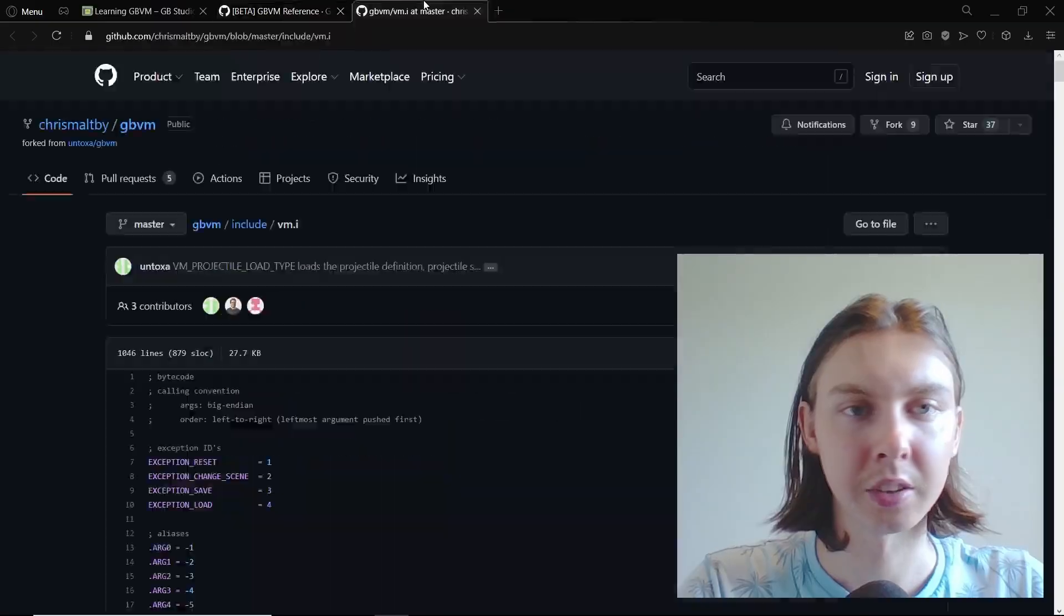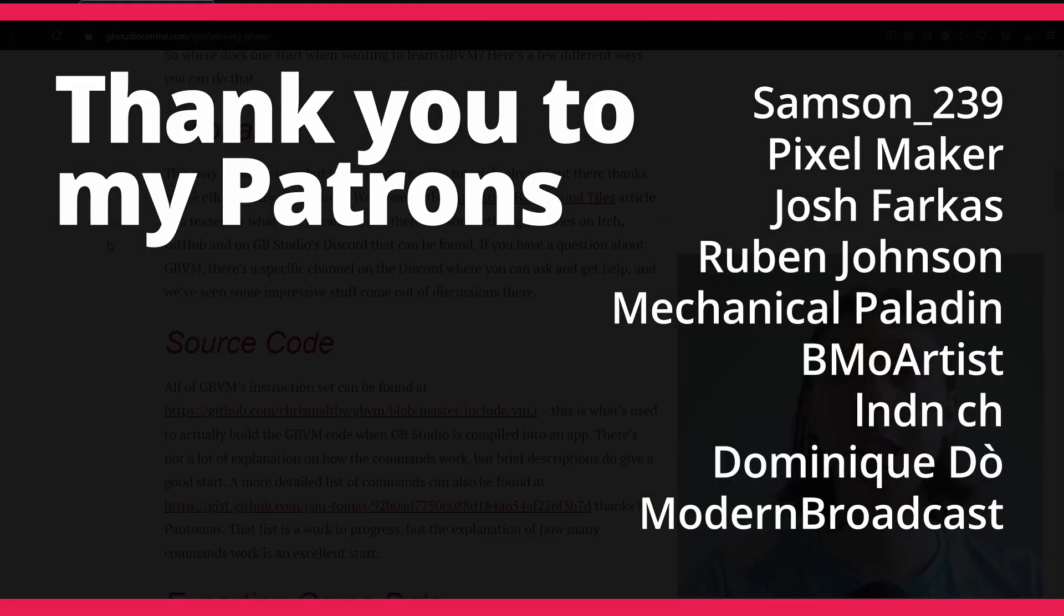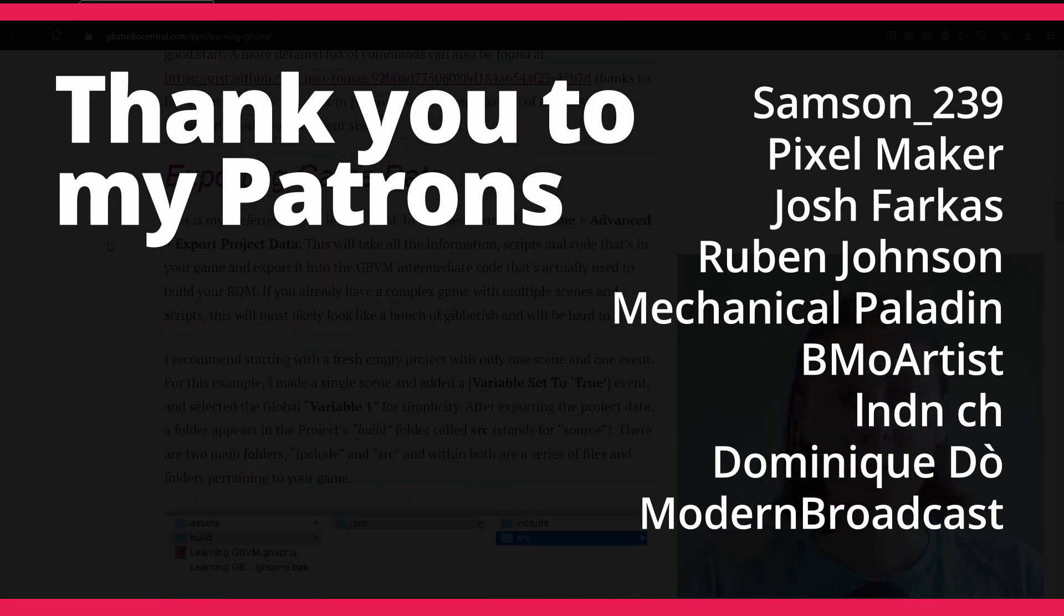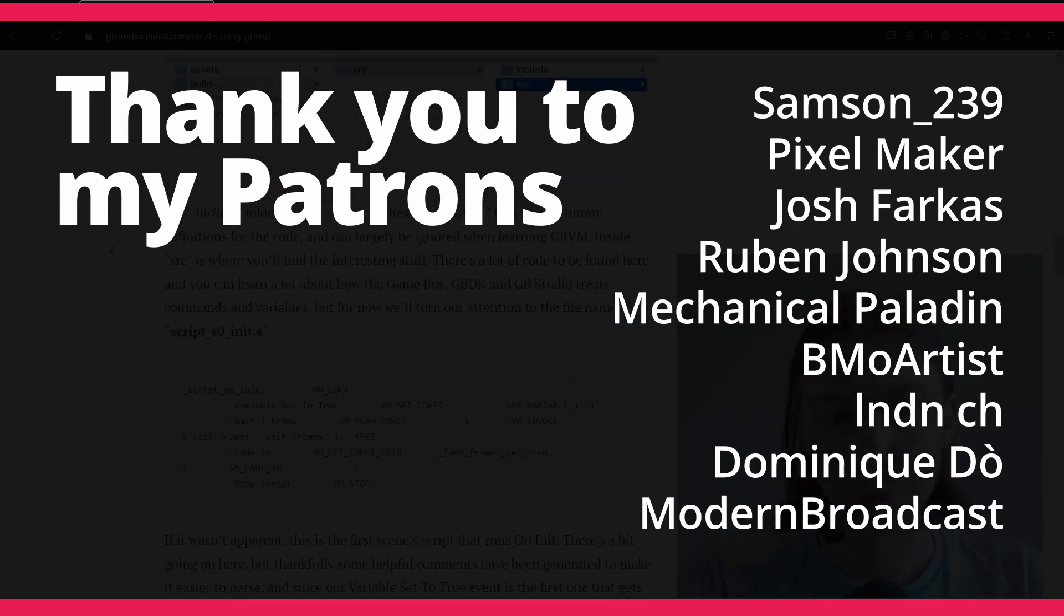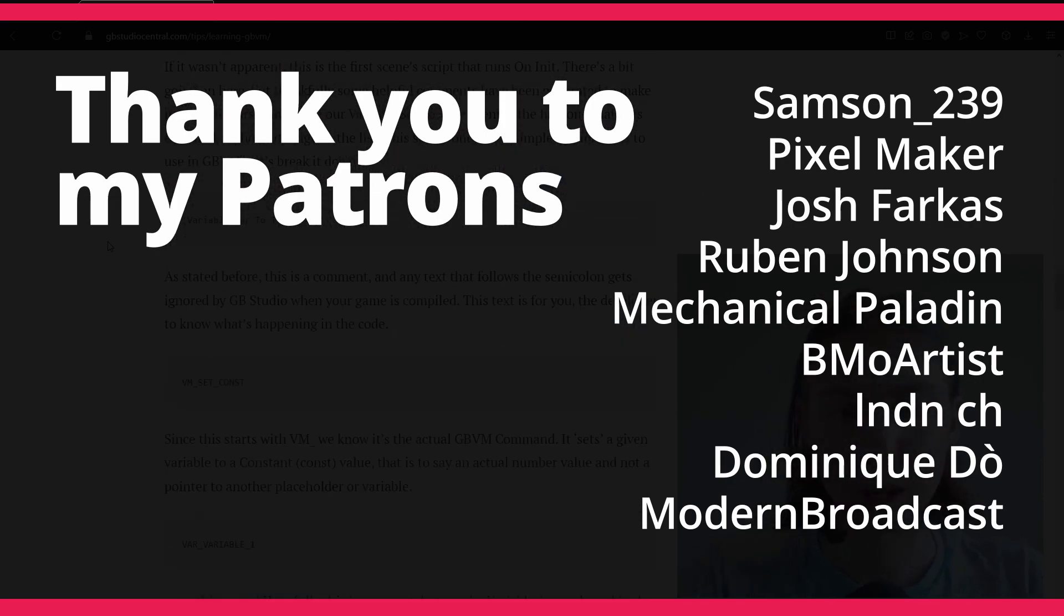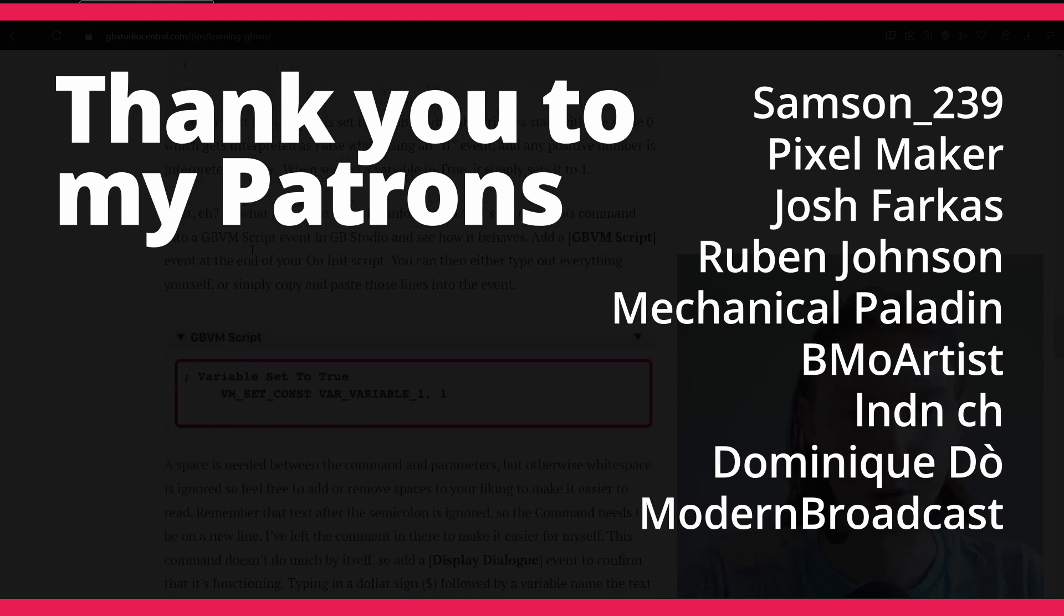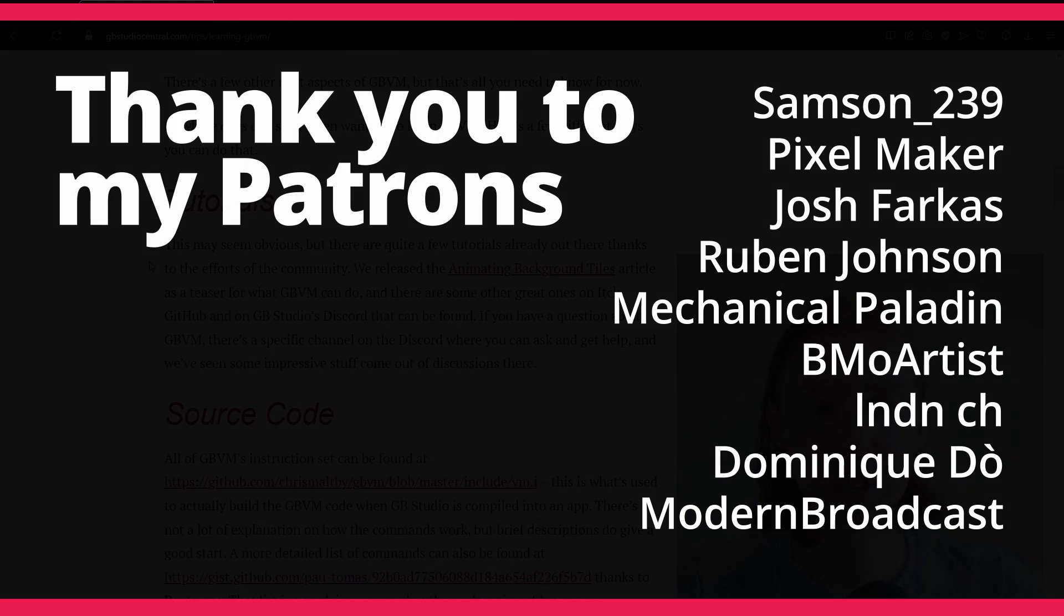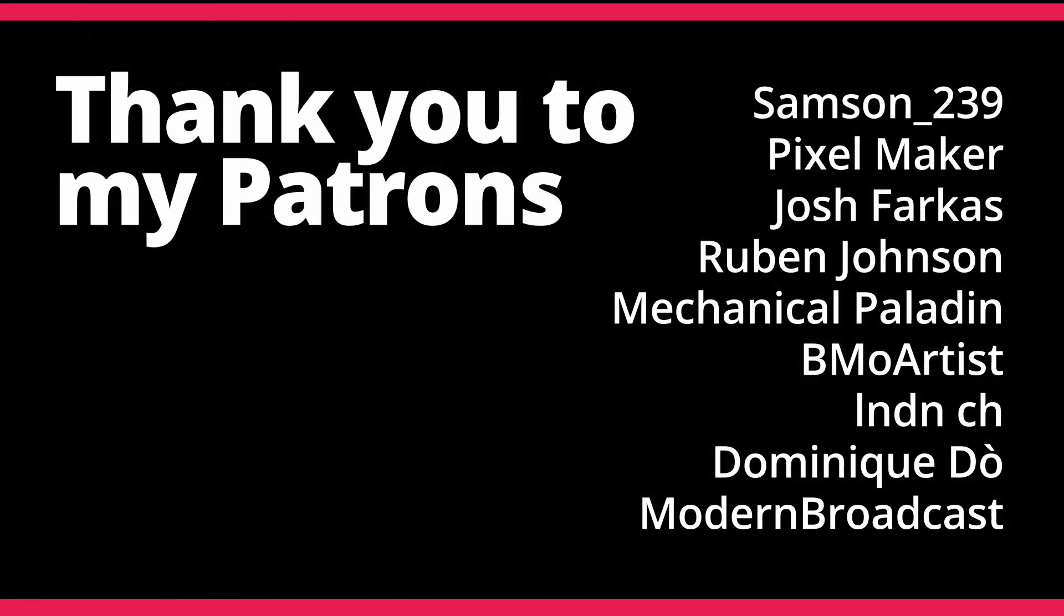Obviously thank you so much to GB Studio Central to put these tips together. I'll put my patrons up on screen right now, thank you so much to you guys. Remember to like the video if you like the video, subscribe if you haven't already, let me know what you thought of this video and if you have used the GBVM scripts much yourself. Again thank you so much for watching and I'll see you in the next video.